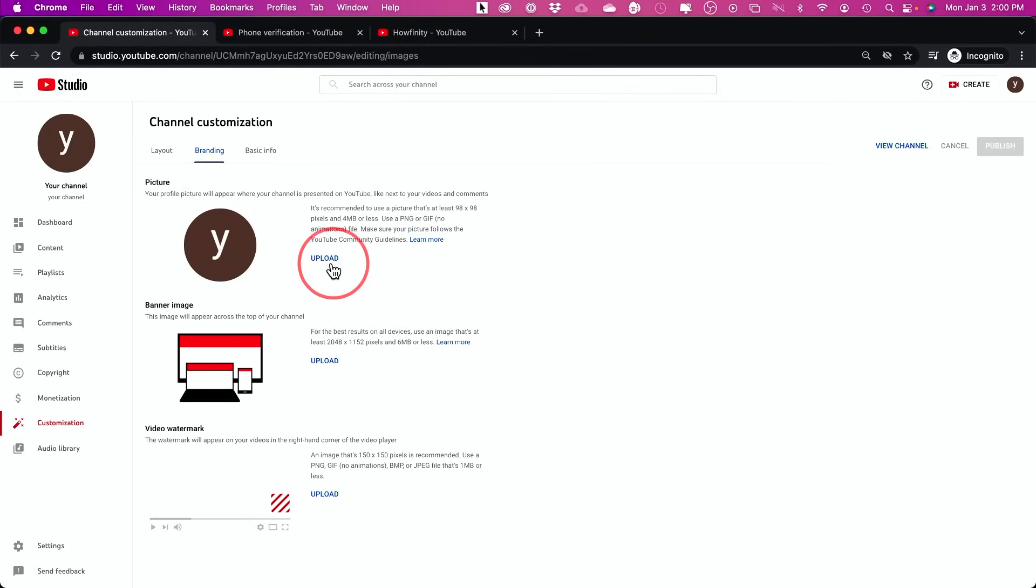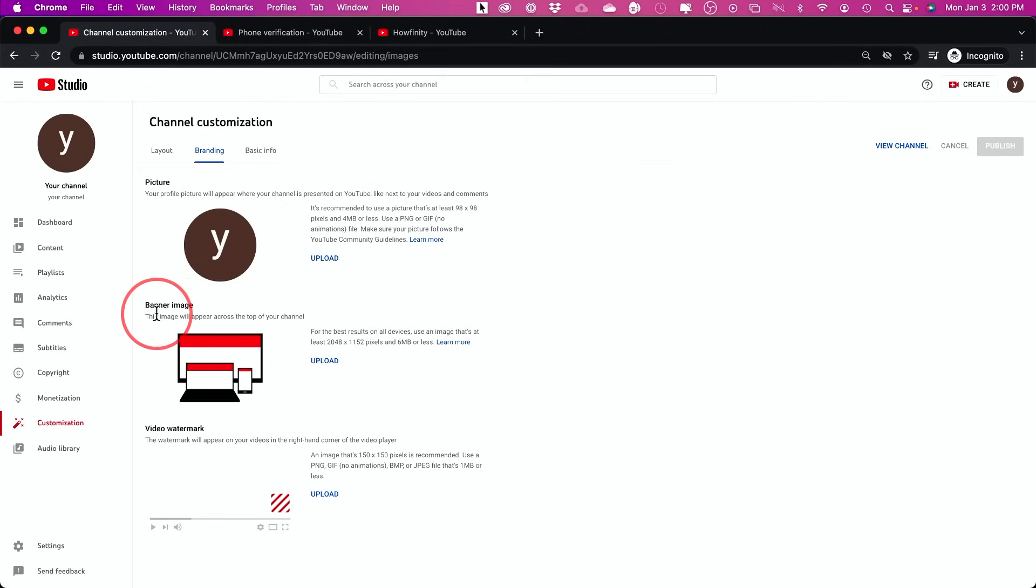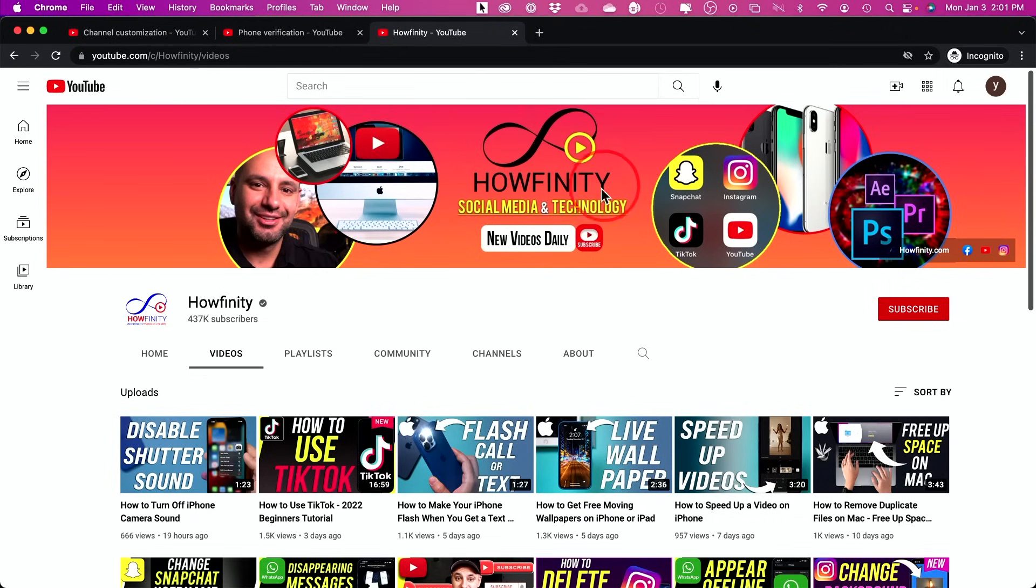Once you download it, you just have to press upload here. And that becomes your profile picture. And then you could move into your banner image. Here's a banner image, for example. So you could create banner images. I'll show you how I create mine.